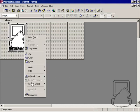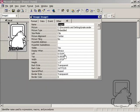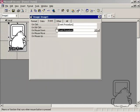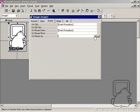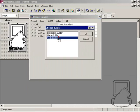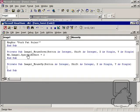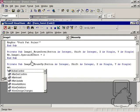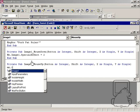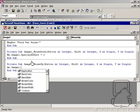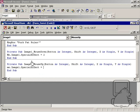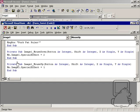Then I want to go back to the properties, and on the event tab, I'll go to mouse up and add an effect that gives it the raised look. Image1.specialeffect = 1.